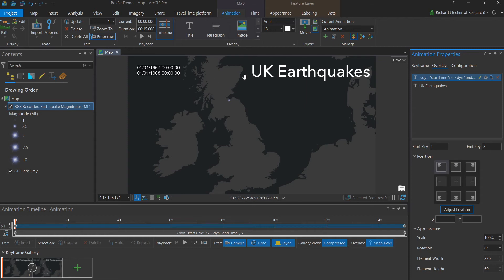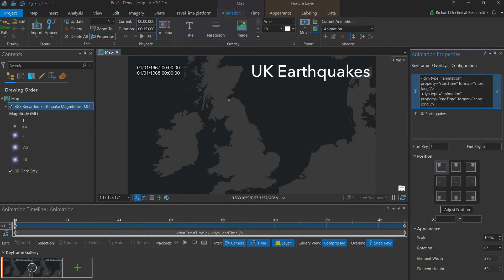So by going over to the animation properties and clicking this pencil icon, we can edit this fully. We only want the start date. So I will remove the end time half.